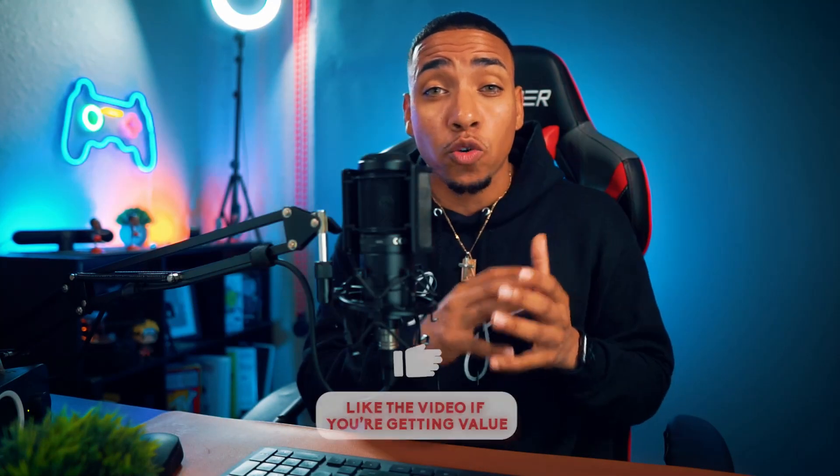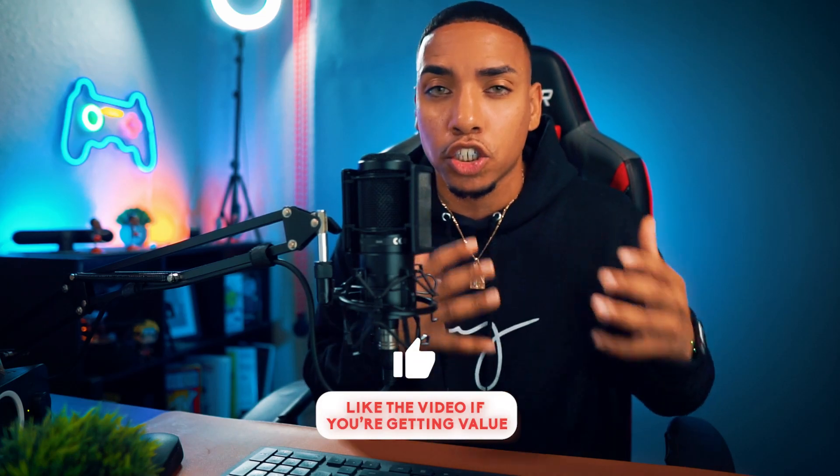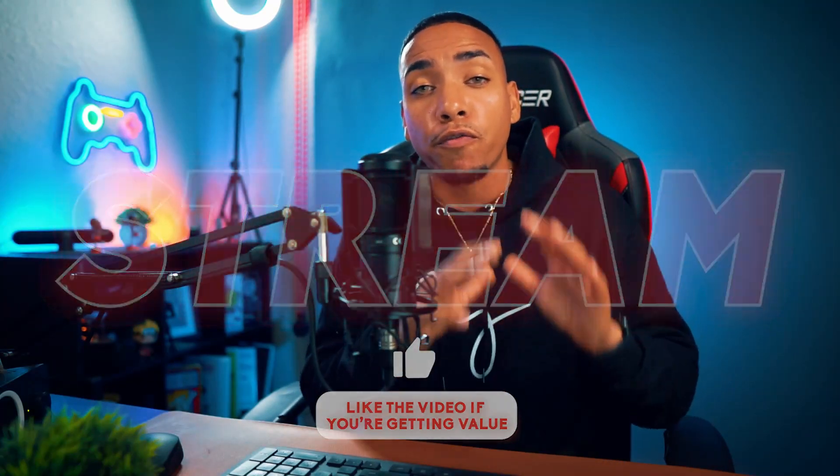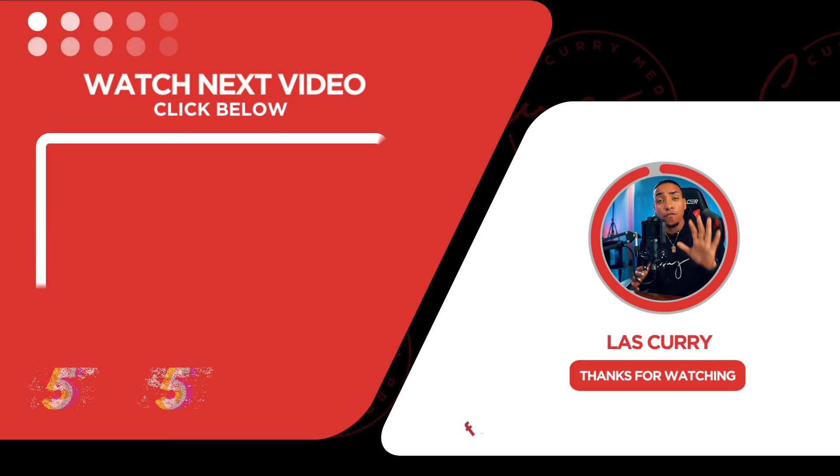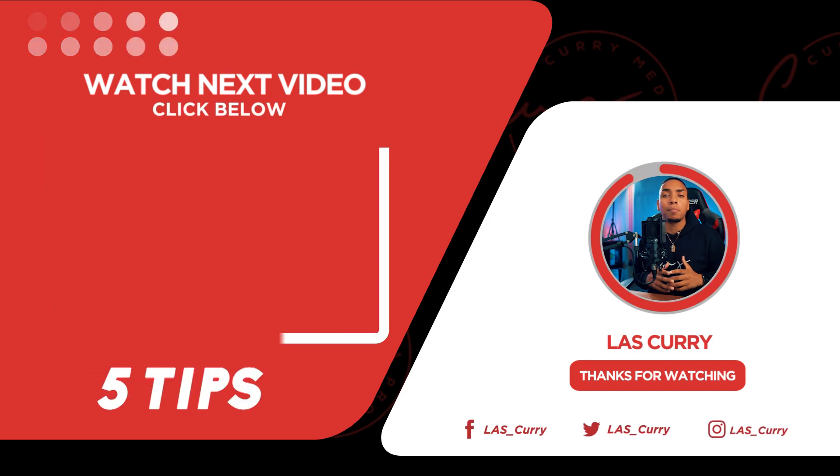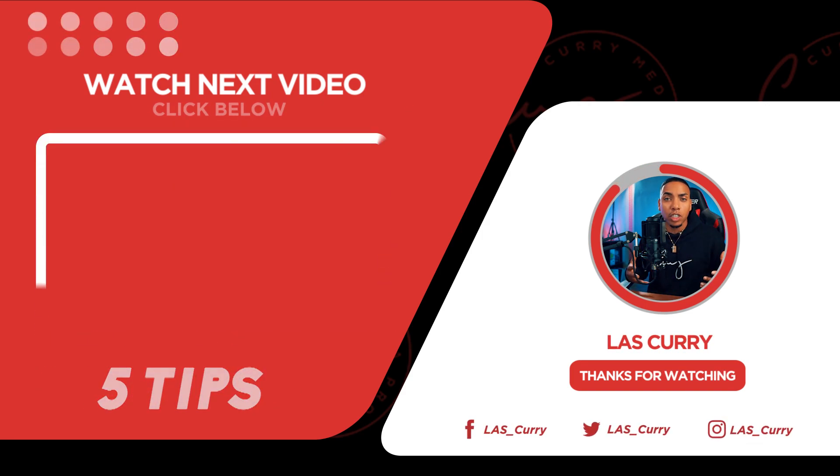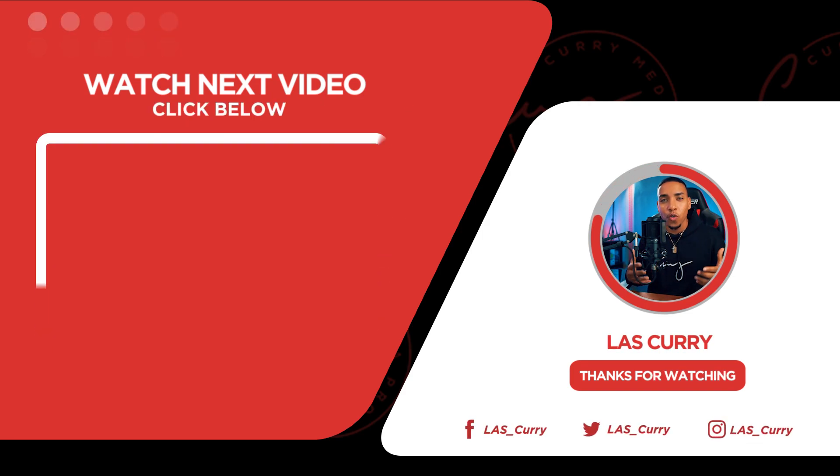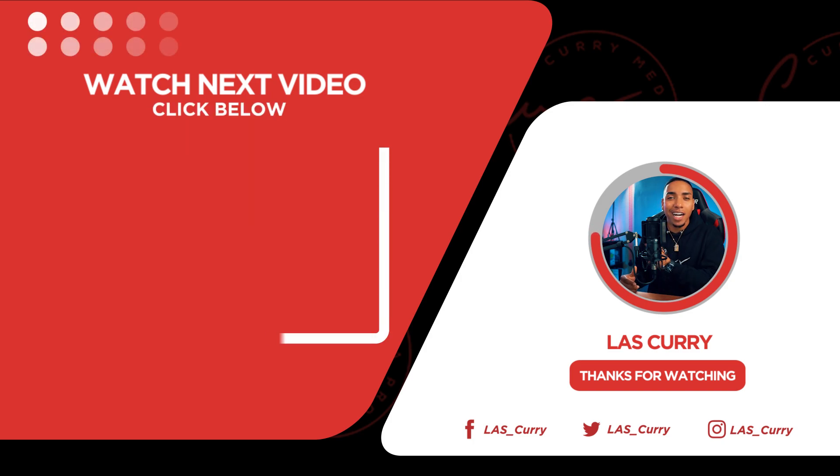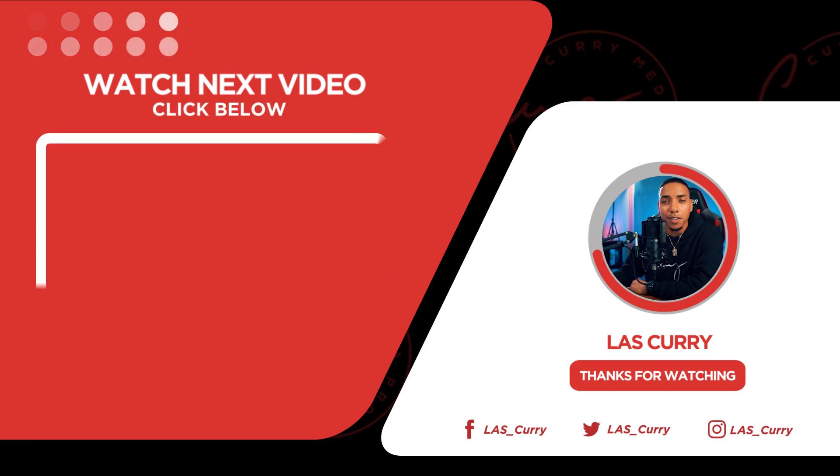But before you go live, I want you to check out this video right here, where I share five tips to be a better console streamer. That way you grow your stream. I'll see you in the next video.